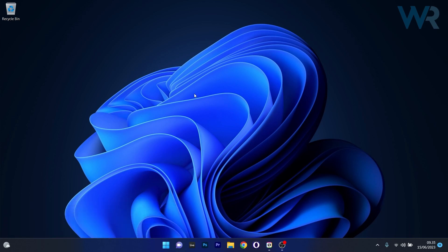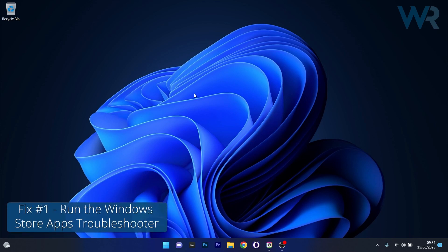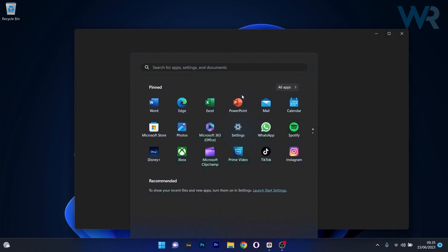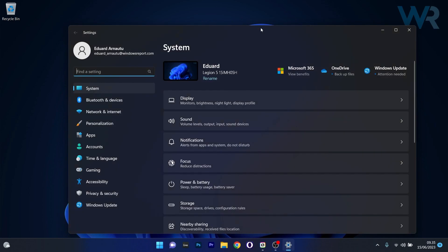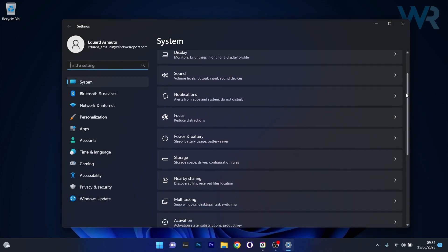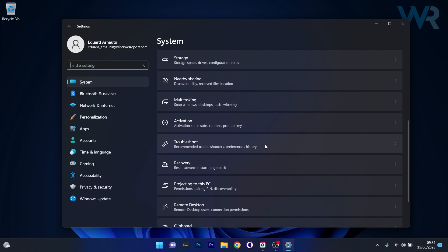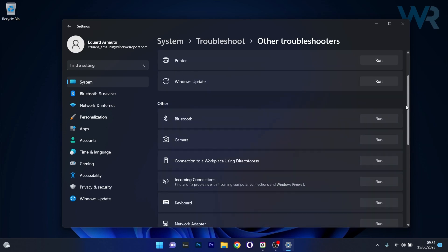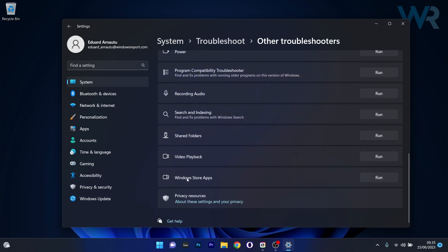The first solution you should always consider is to run the Windows Store apps troubleshooter. To do this, press the Windows button then select the Settings icon. Head over to System on the left pane, scroll down on the right side until you find the Troubleshoot category and click on it. Select Other Troubleshooters, scroll down until you find the Windows Store apps troubleshooter, and click the Run button next to it.